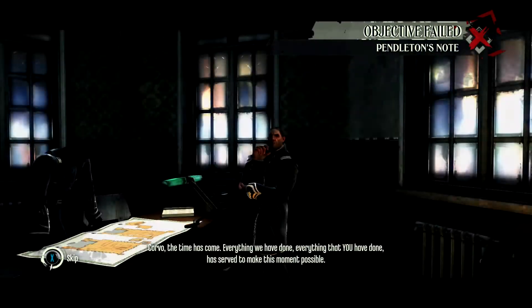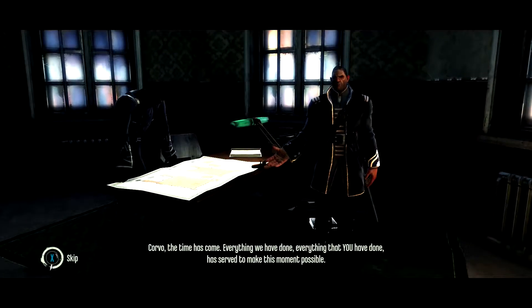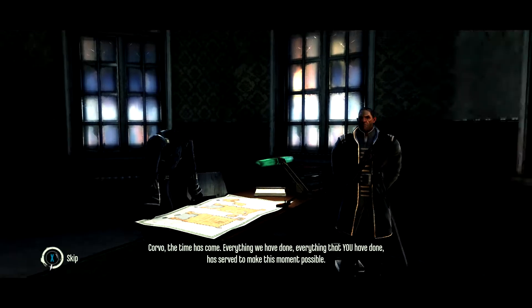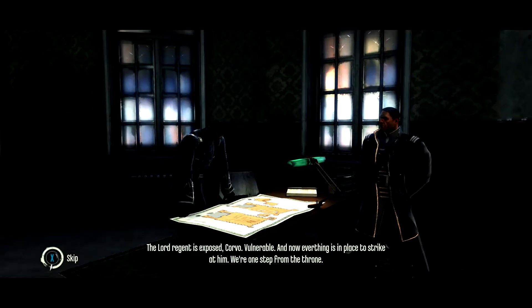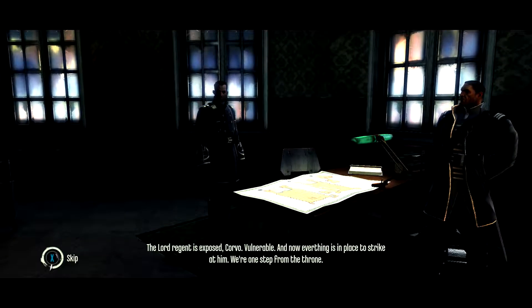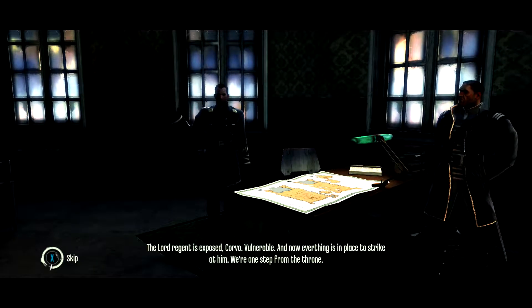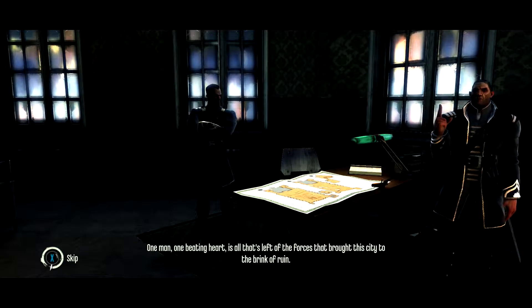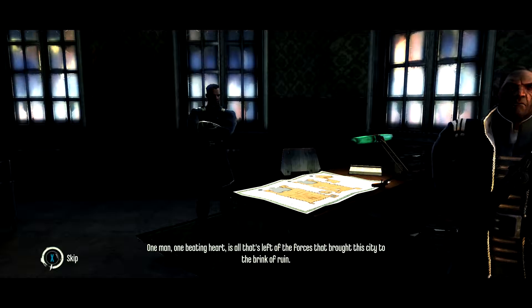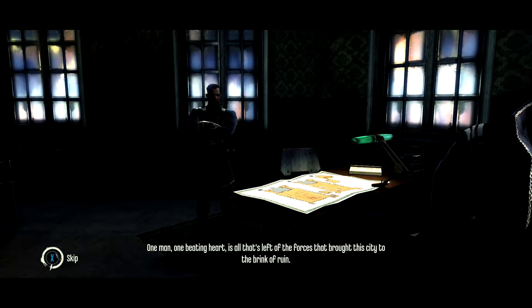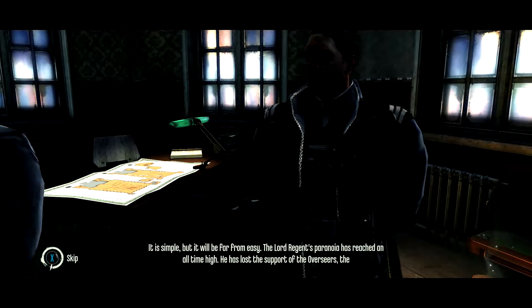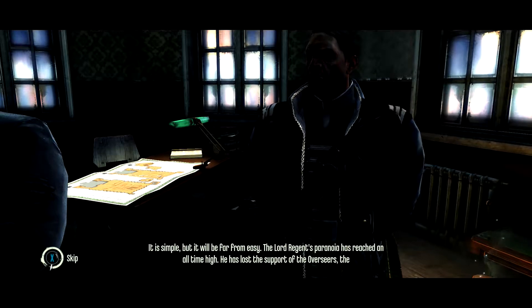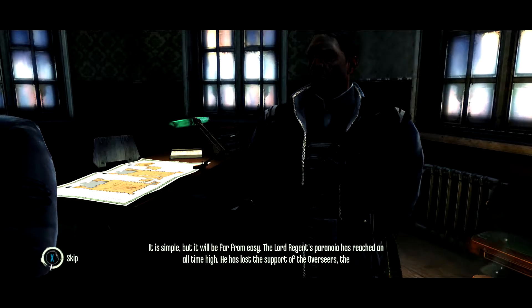Assassinate. Oh, I've done that. Okay. Yeah. You do that. Aha! Yep. I love all the time has come. Everything we have done. Everything that you have done. Yes. Everything I've done. The Lord Regent is exposed. Yes. Let's kill him.